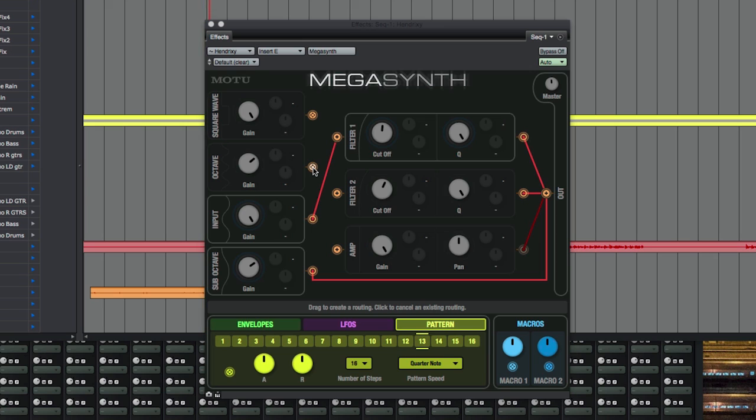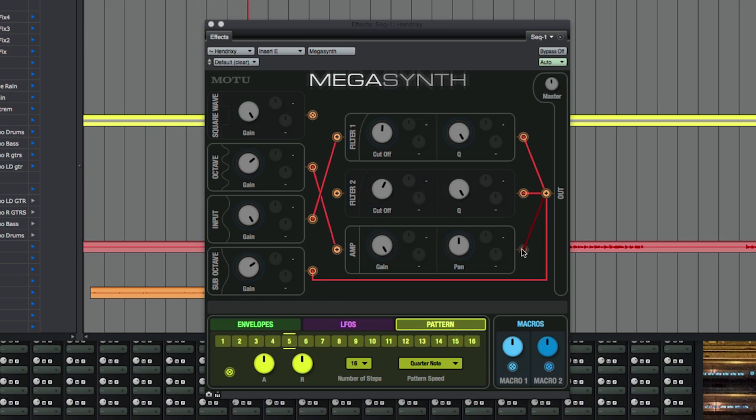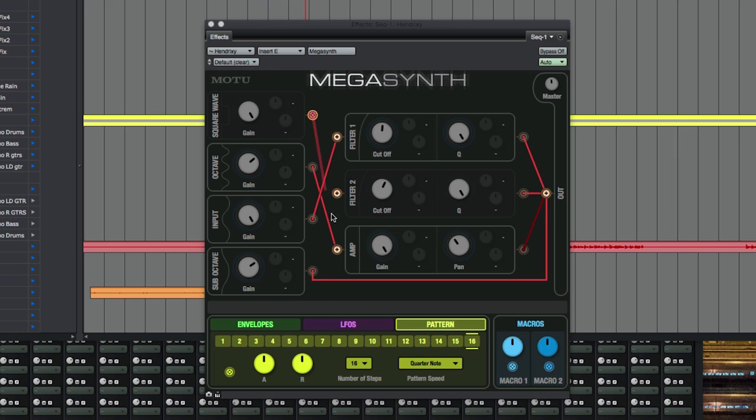In addition to the two filters, there's also an amp module, which controls the gain of all signals routed to it, and also pan if you're using a stereo or mono to stereo version of the plugin.